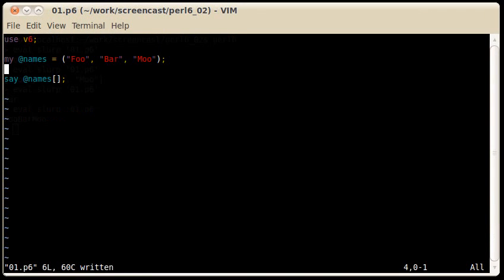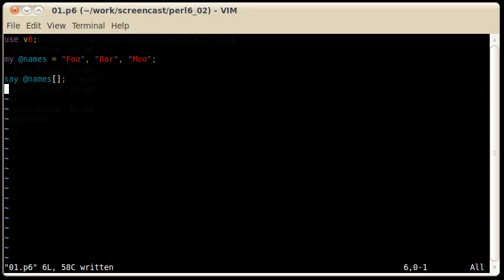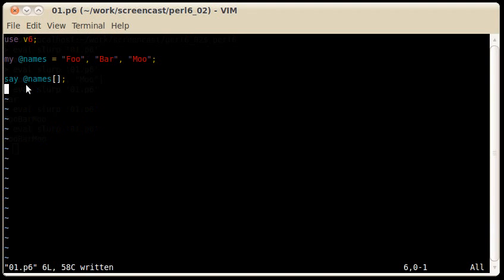In addition, as opposed to Perl 5, in Perl 6 you don't even need the parentheses here. You can still create the array and I still get back the same values.